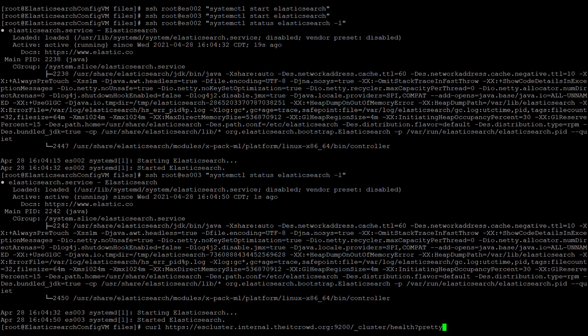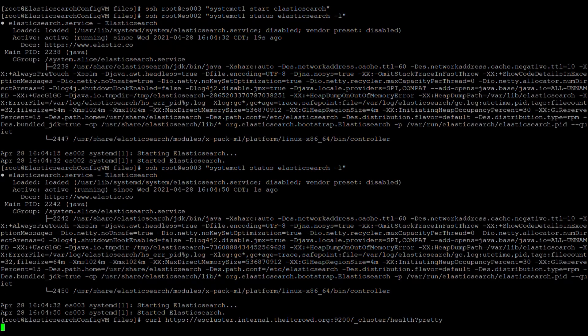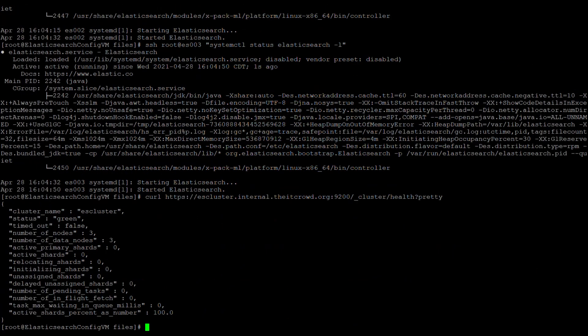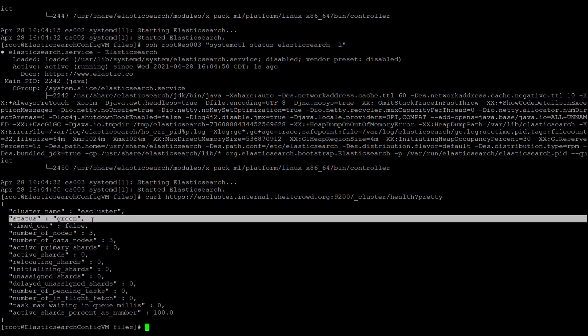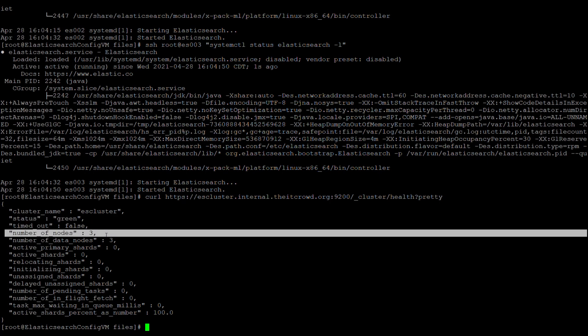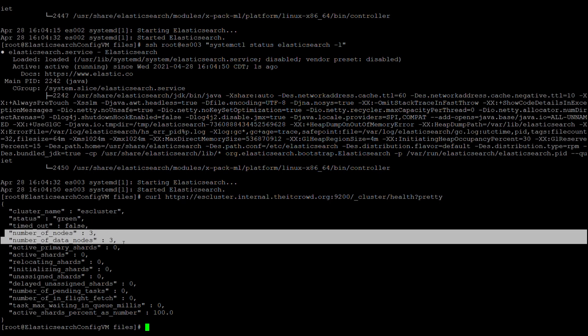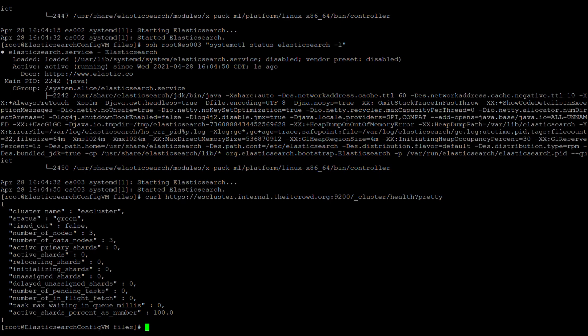Next, we are going to issue a simple curl command to the cluster to see how the cluster's status is. From the curl's results, you can see that the cluster status is green, meaning all is good. The cluster can also see all three of the nodes that we created, so we are good to go.